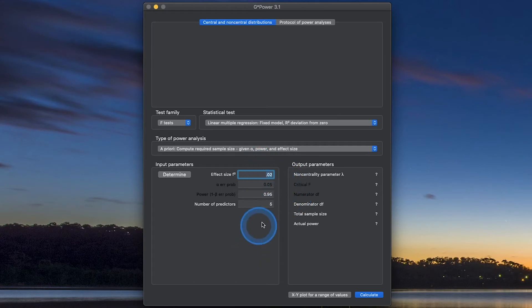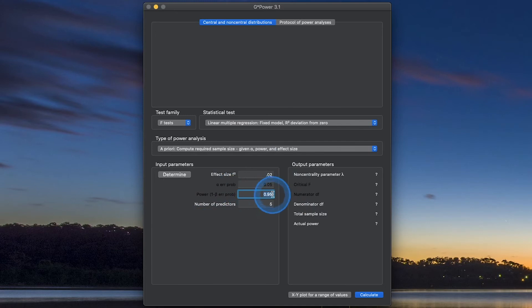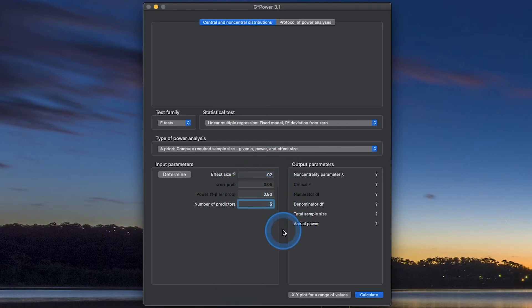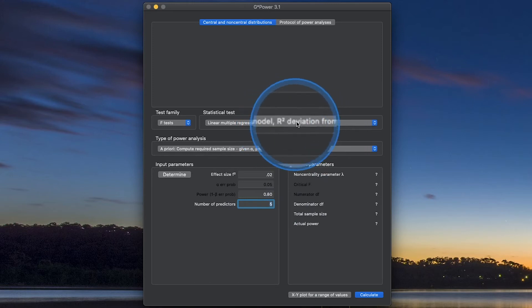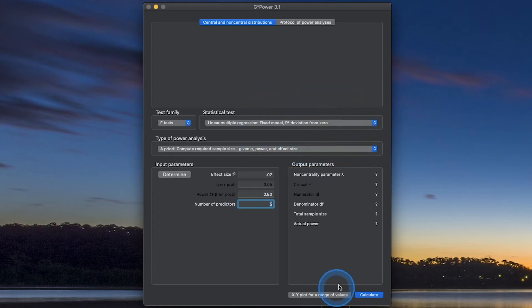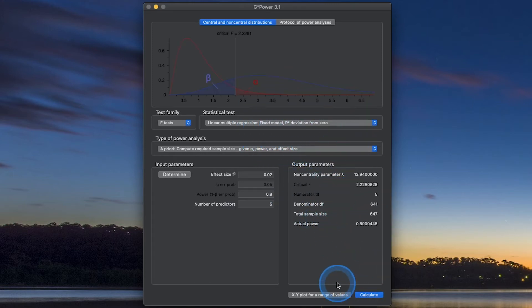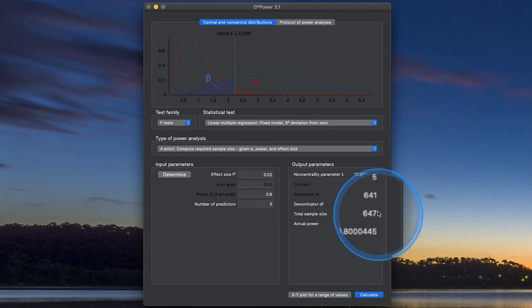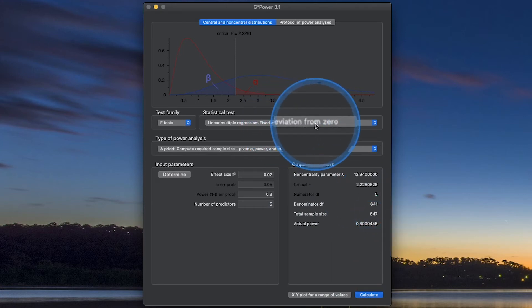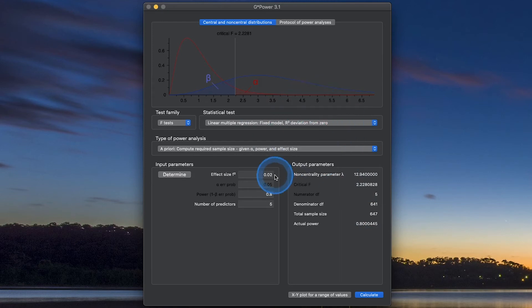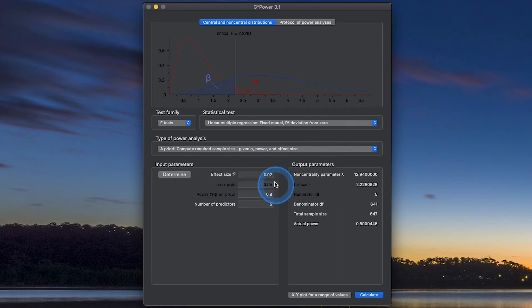We're going to put in 0.02 because we're going to calculate small effect size. Power and alpha are going to be 0.80 as convention, 0.05 as convention. We'll leave the number of predictors as five. You're attempting now with your model to find an R-squared value that is significantly different from zero. So what is our total sample size? We calculate, and it looks like we're going to need 647 people in our regression equation to find an R-squared that is significantly different from zero with an effect size of 0.02.